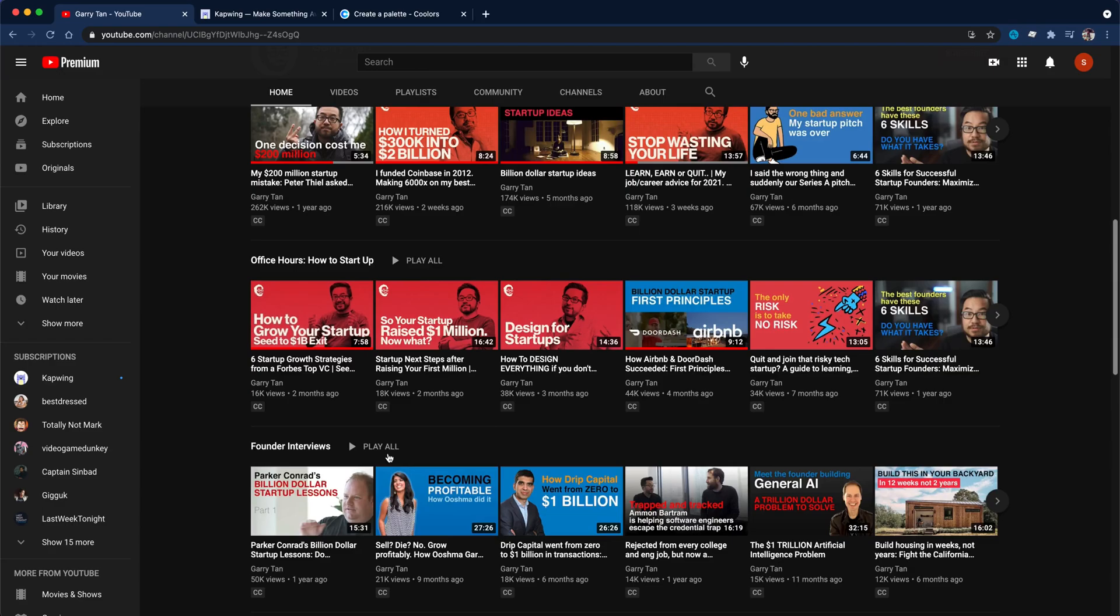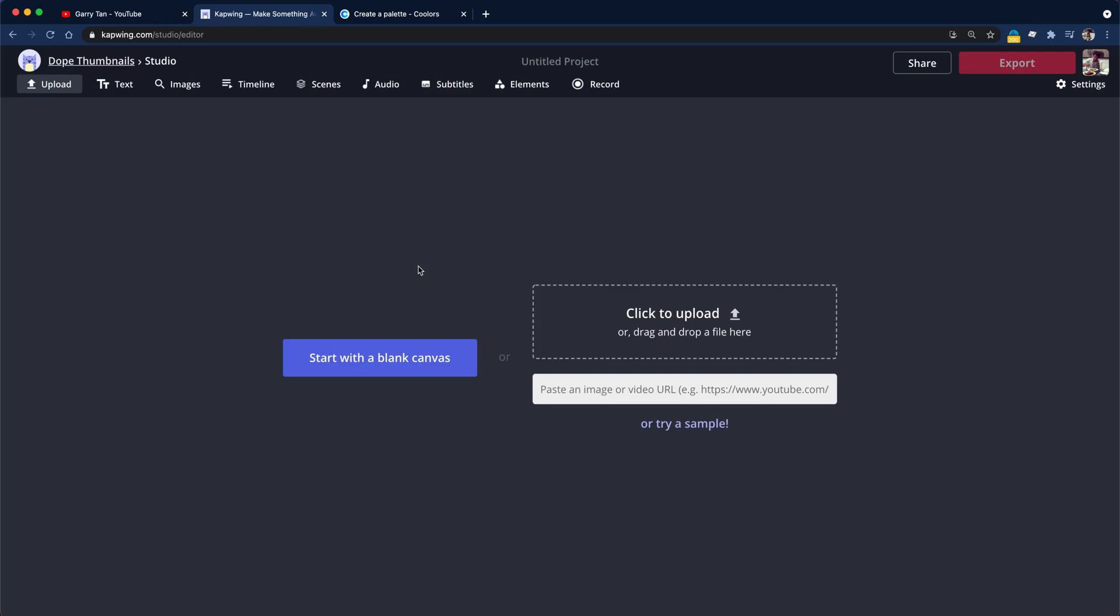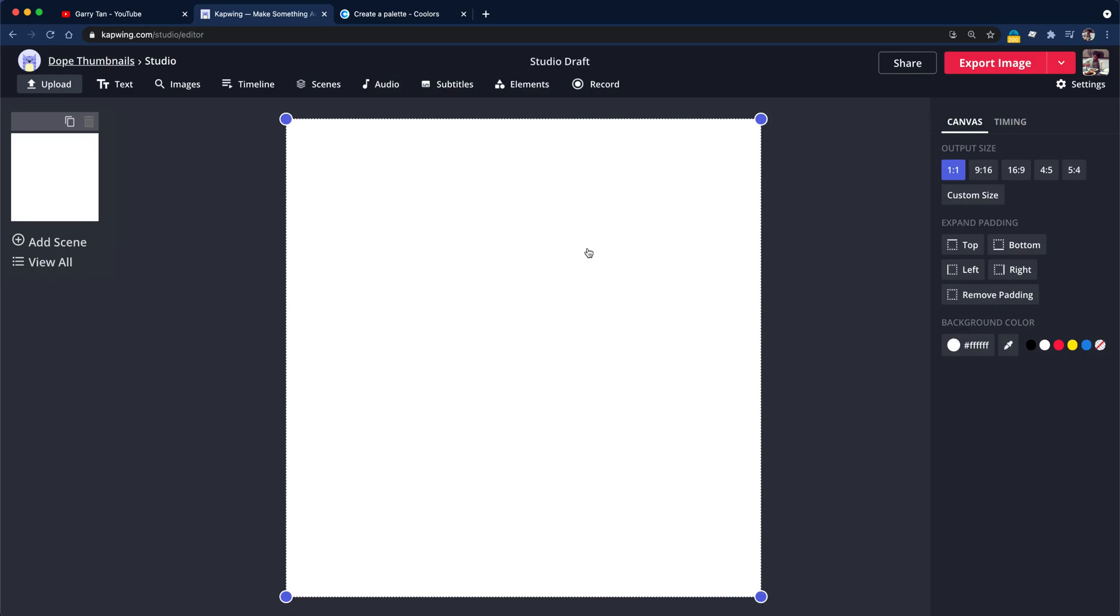So we're going to use Kapwing, which is a free tool online. I have a pro account, but that's partly because I work there. So if you sign to Kapwing or you can use it without signing in, you can create new content on the studio. And what we're going to do is start with the blank canvas and thumbnails are 720p.